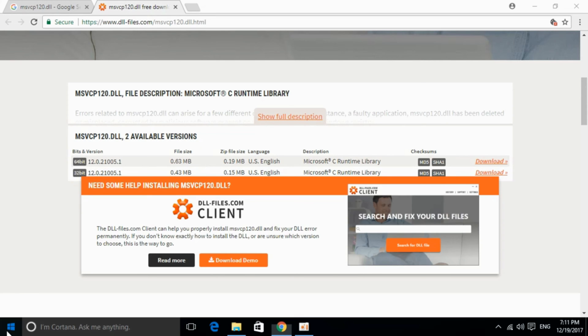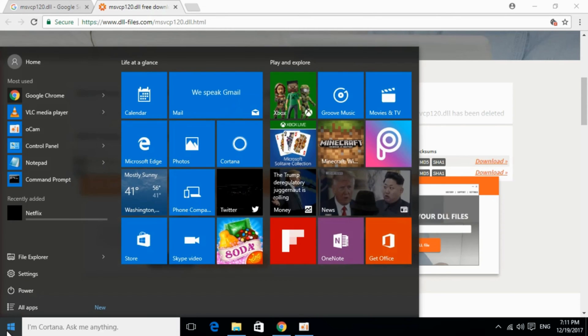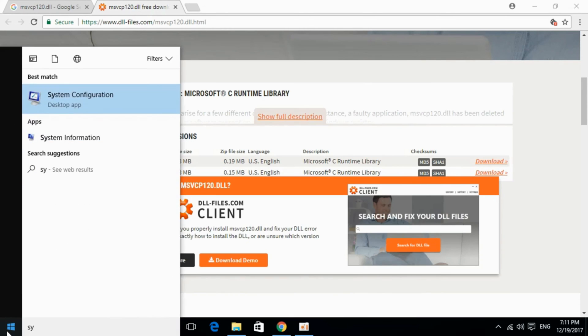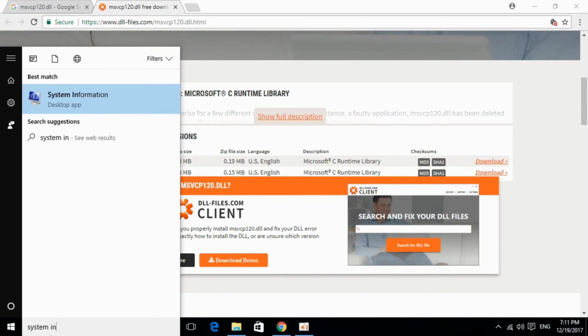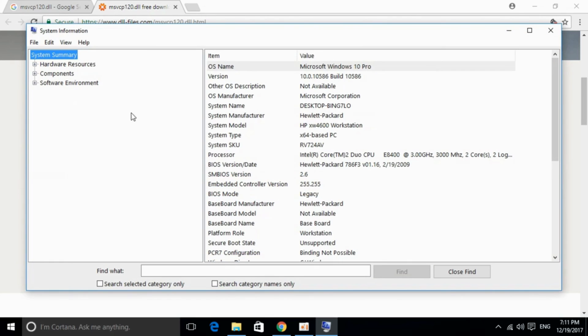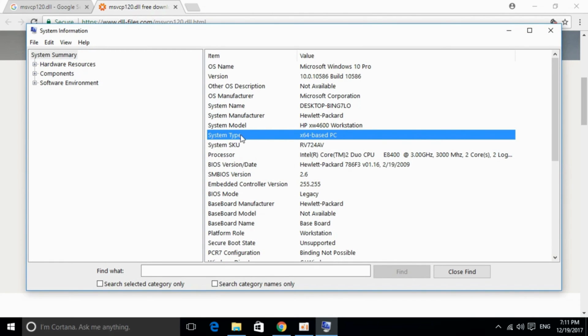To check your system type, go to Start and type 'system information'. Click on the desktop app and you can see the system type is 64-bit. If it's a 32-bit system, it would show x86.